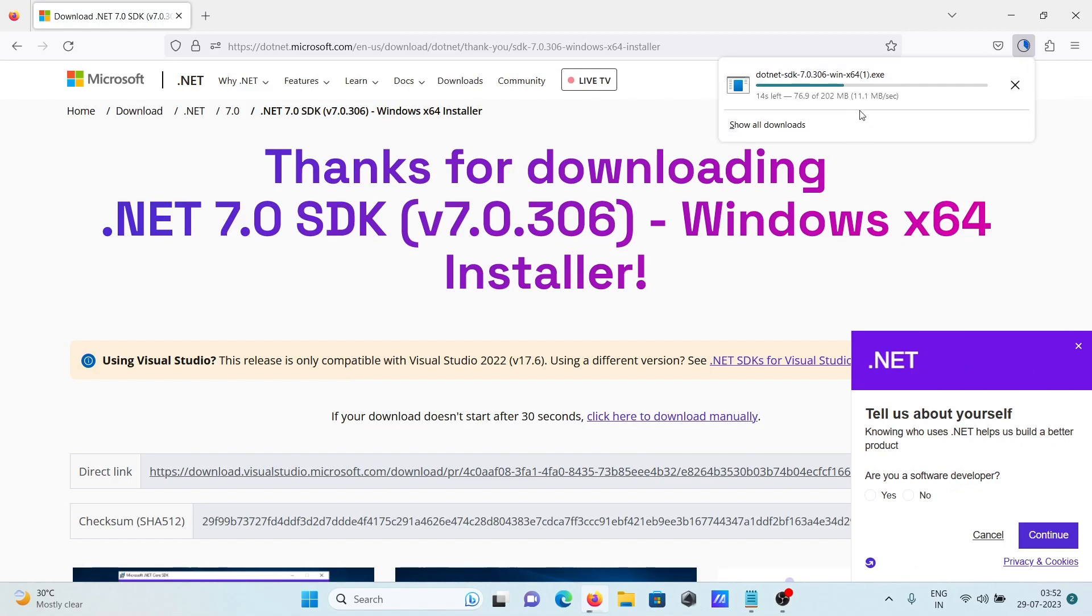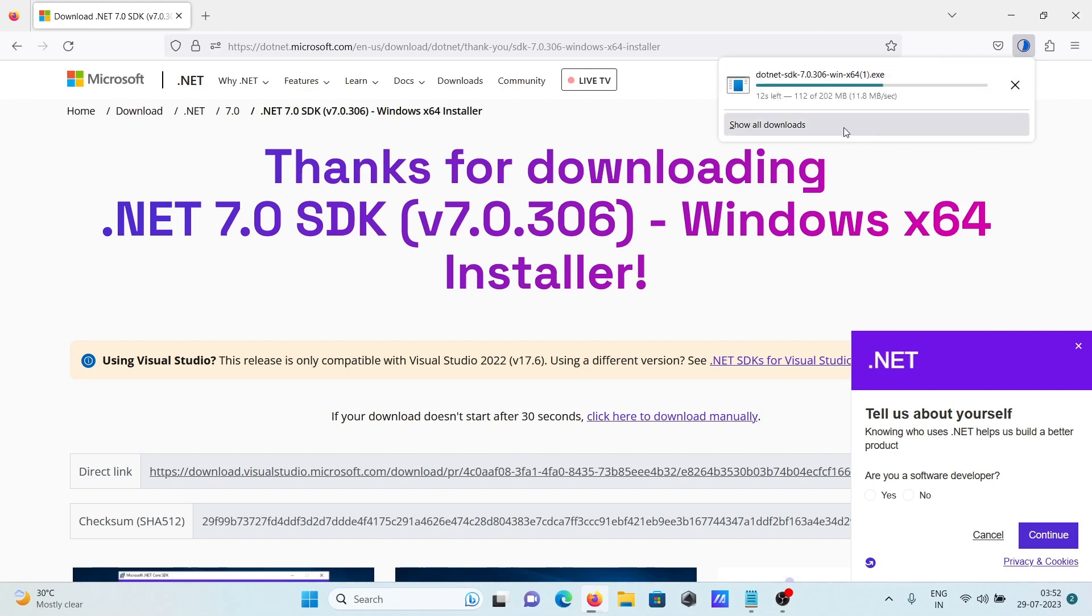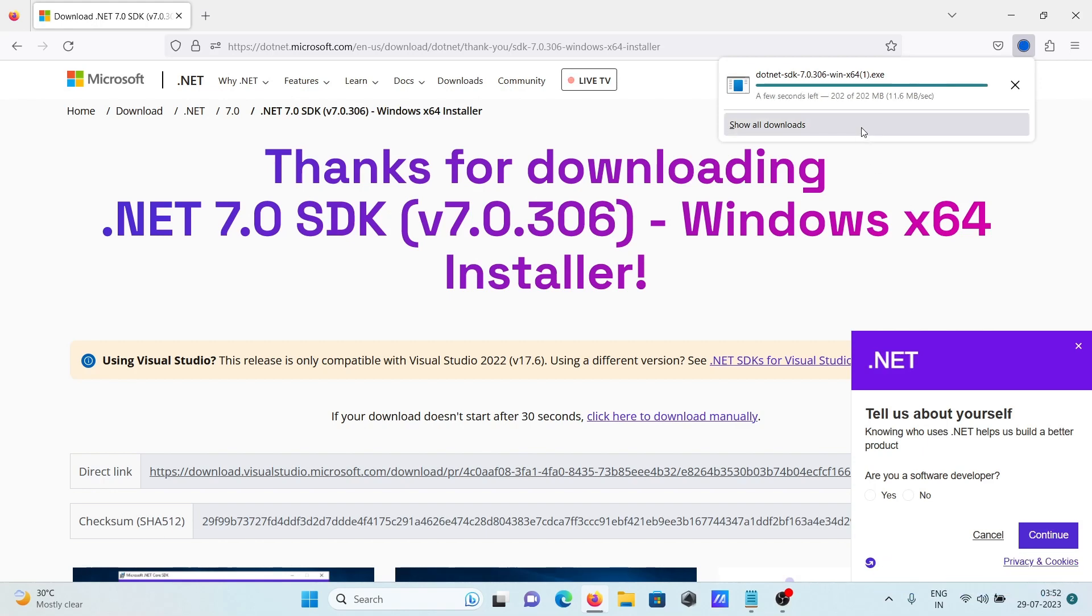It's completing now. Once the download is done, you need to click on the file to start the installation.